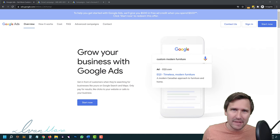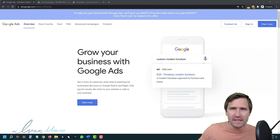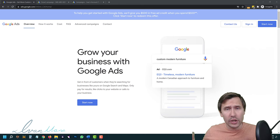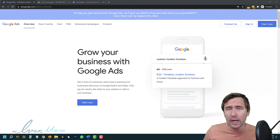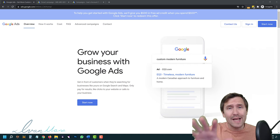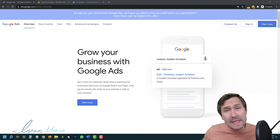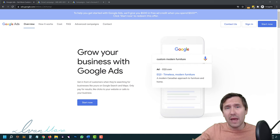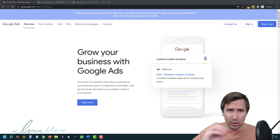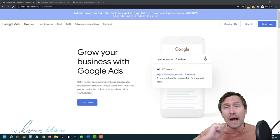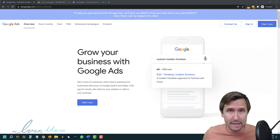Hey guys, Ivan here at IvanMena.com. In this video, I want to show you how to create a Google Ads campaign from start to finish as you watch behind my shoulder. I have been doing affiliate marketing for the past five years and Google Ads was one of the factors that helped me generate a full-time six-figure income, being able to work from anywhere in the world making money online. And so in this video, I want to show you exactly how to set up a campaign the exact same way that I set it up for my business.